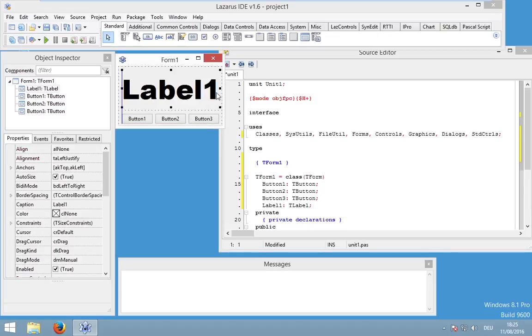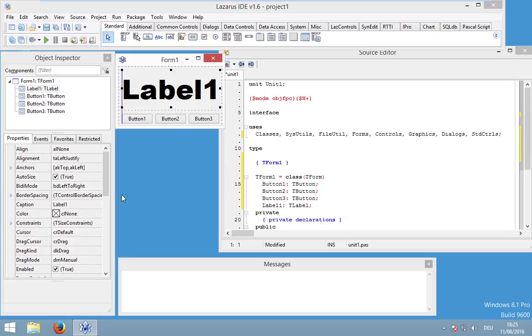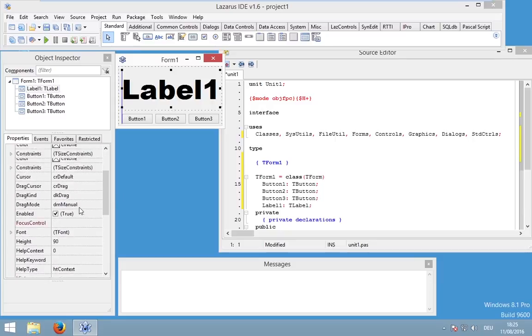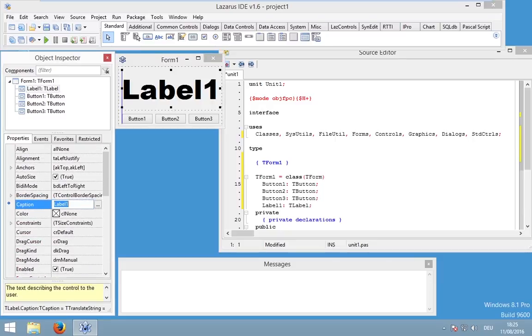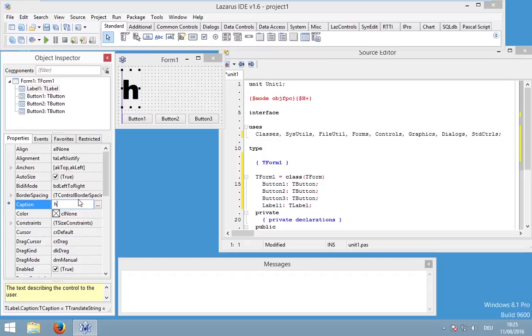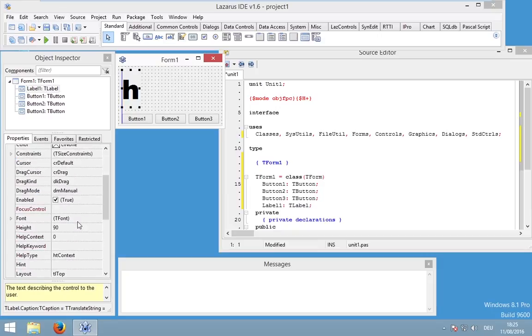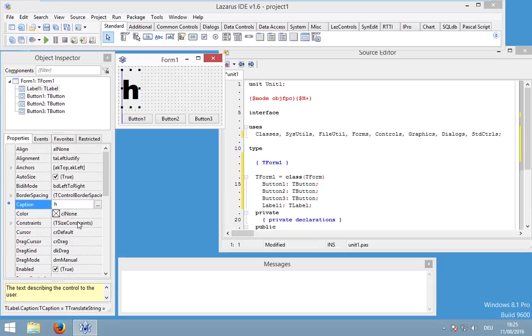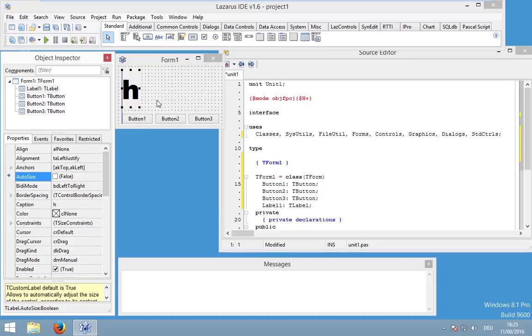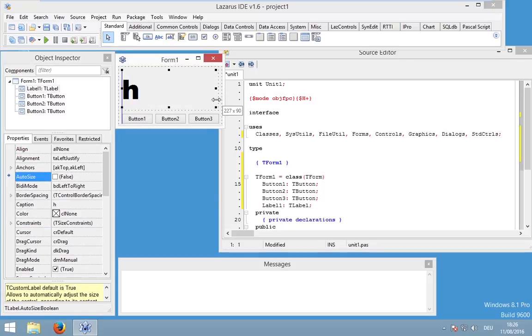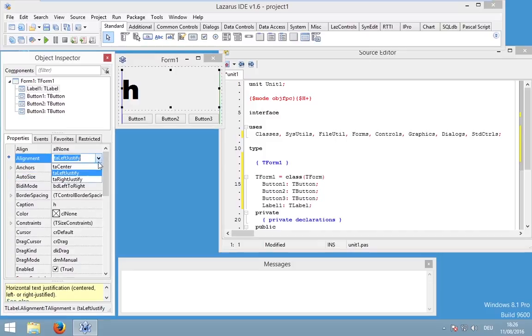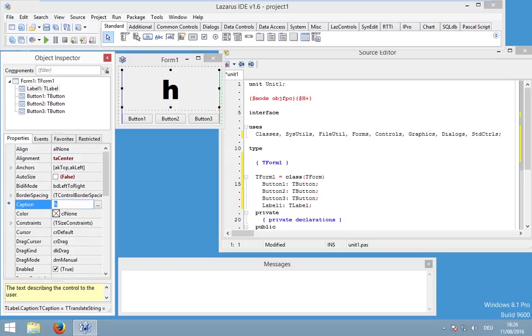You may realize that we can't change the size of this label. The reason for this is that this label will automatically calculate the needed size and adapt the size. So if we are just changing the caption to one character like an H, this label will resize to a smaller size. But you can disable this option by selecting the property auto size and setting it to false. And now we can adjust the size. And we could also change the alignment to something like TA center. And let's change the caption to zero.